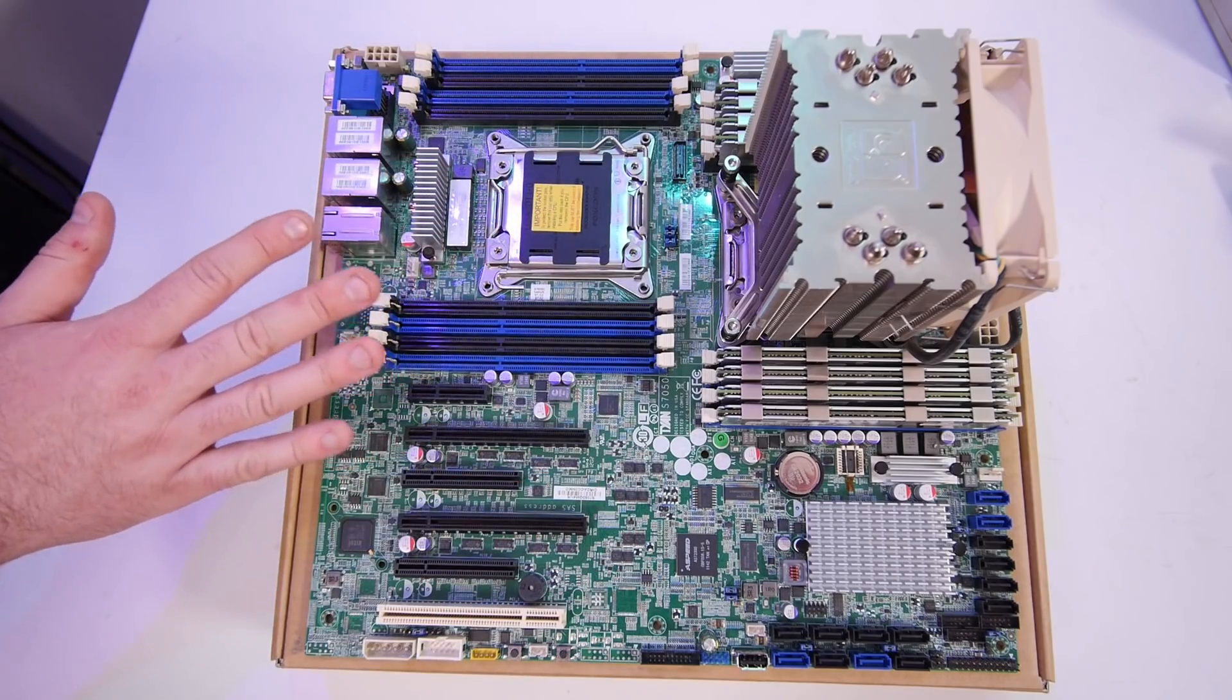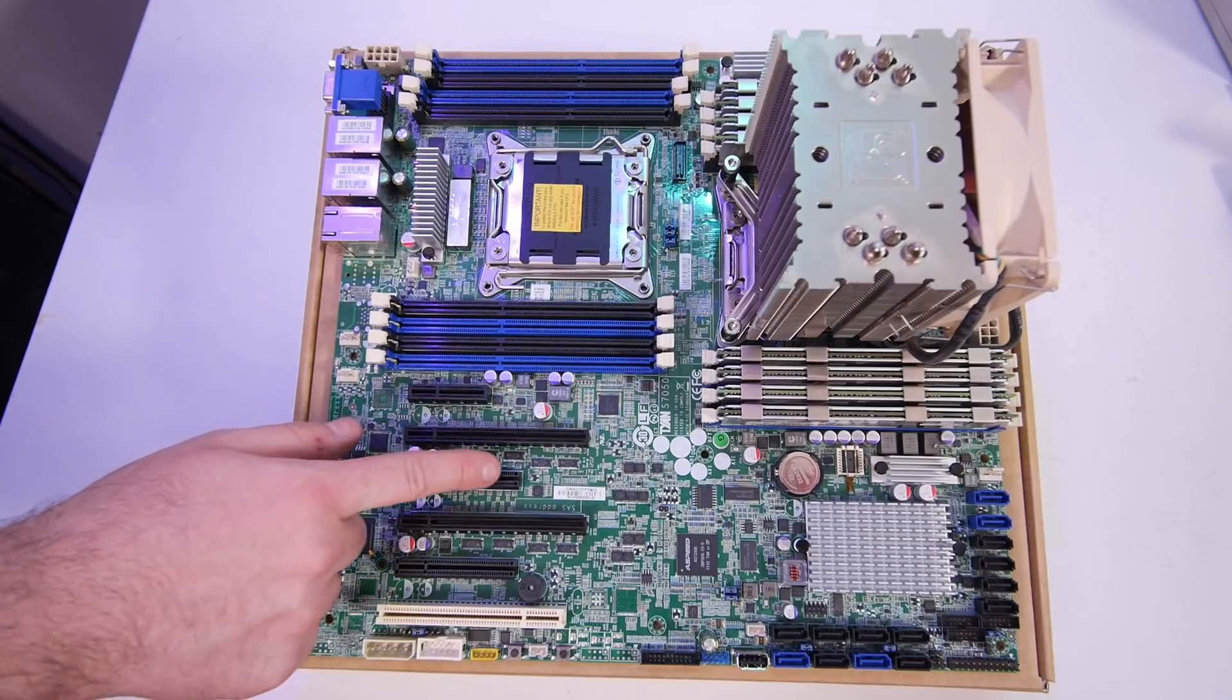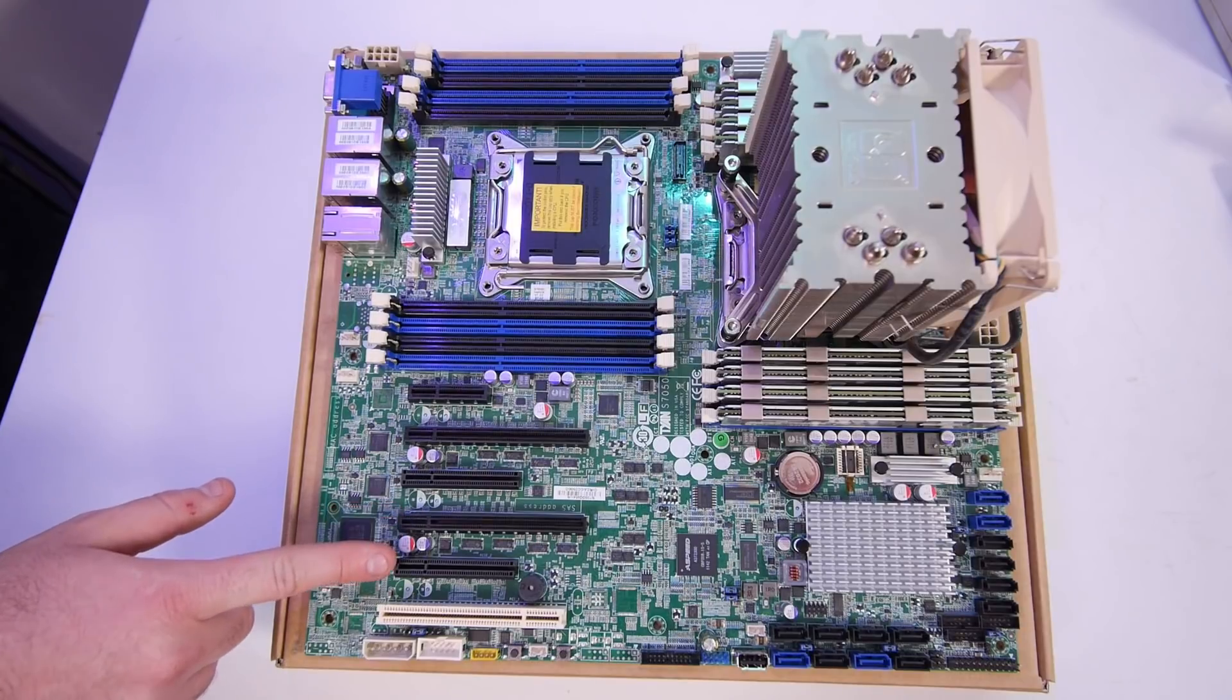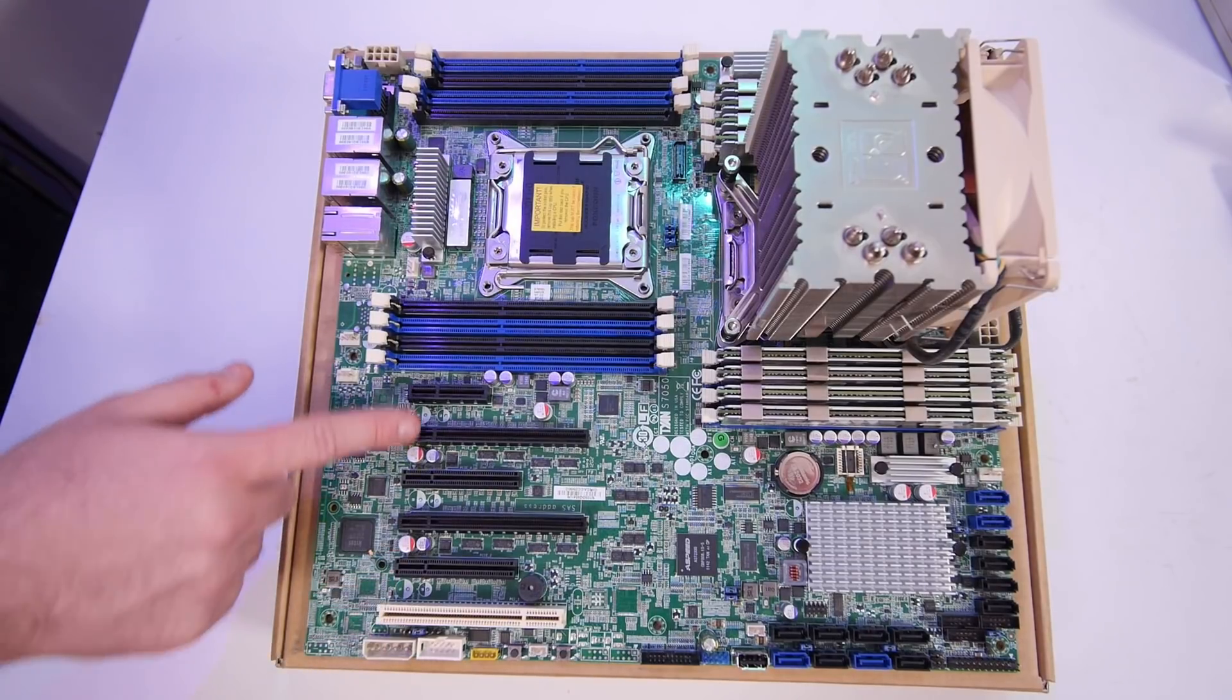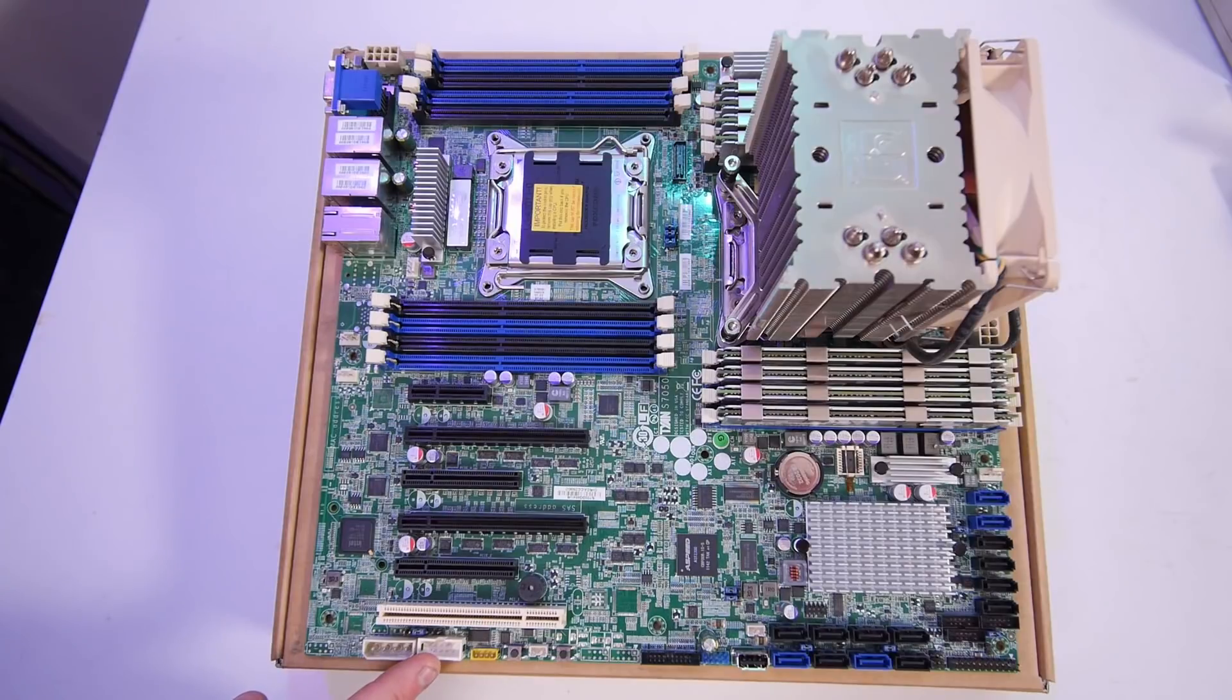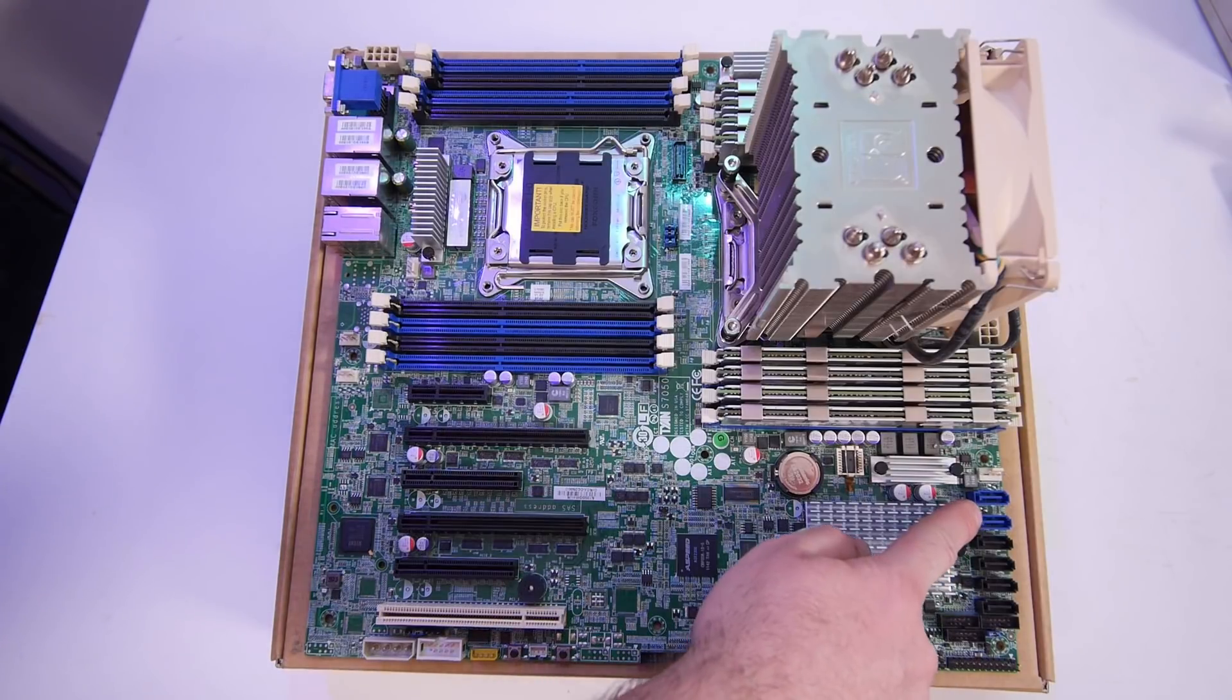In terms of expansion, we have a PCIe 4x, a 16x, an 8x but the back is open so we can put in longer cards, another 16x, another 8x also open, and an old obsolete PCI slot. Here is a Molex connector for extra power to the PCI slots if needed. And the motherboard power here is a 24-pin and two 8-pins. Here we have the header for the second COM port, the CMOS reset, and power button on the motherboard which is really nice. We have an onboard USB port here and a USB header.